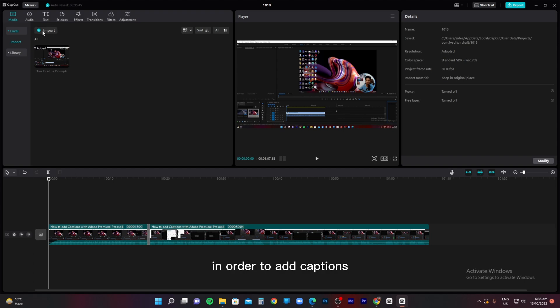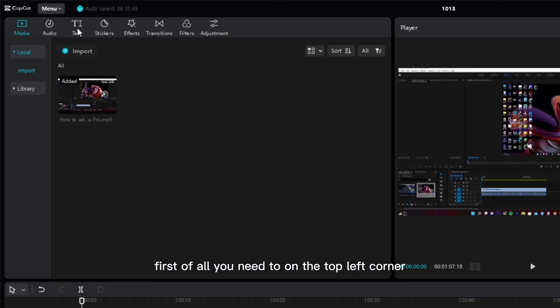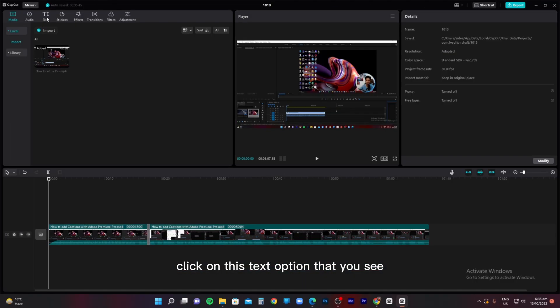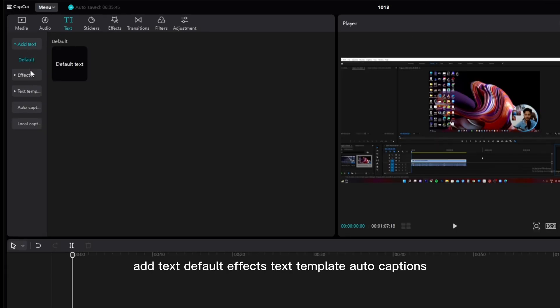In order to add captions, first of all you need to, on the top left corner, click on this text option that you see. As soon as you click text, you're going to see multiple options: add text, default effects, text template, auto captions.